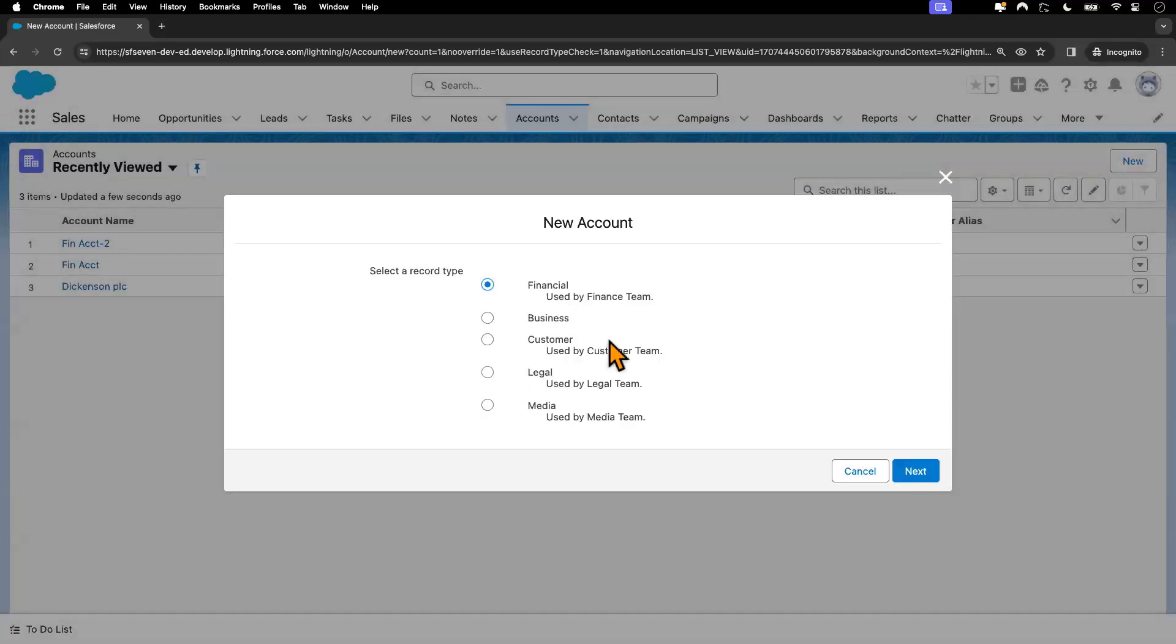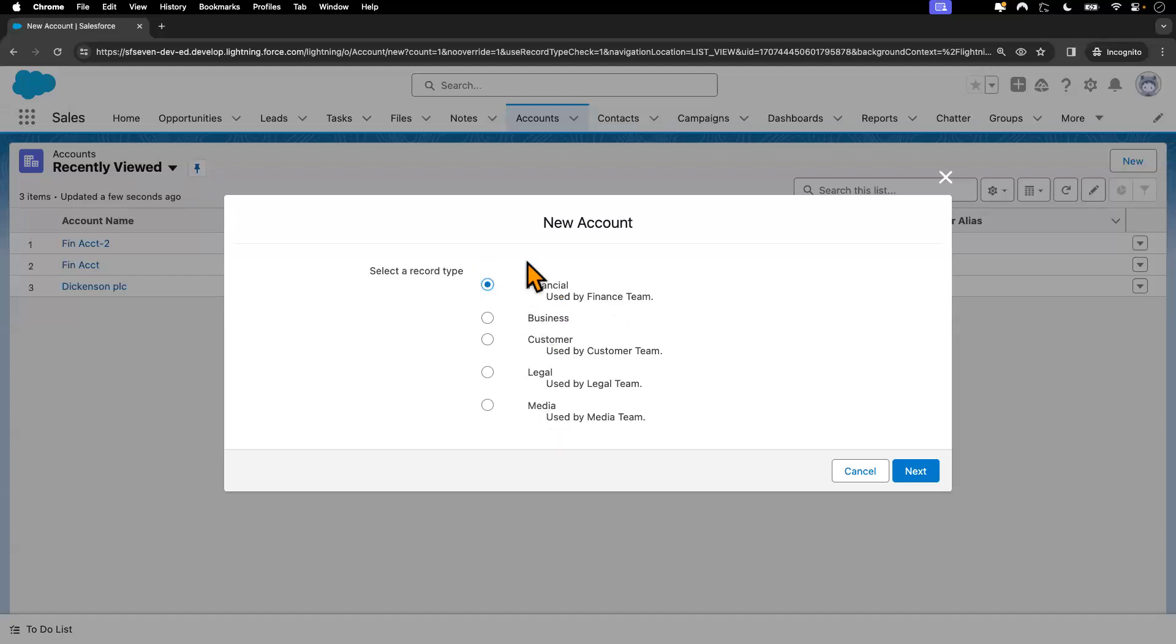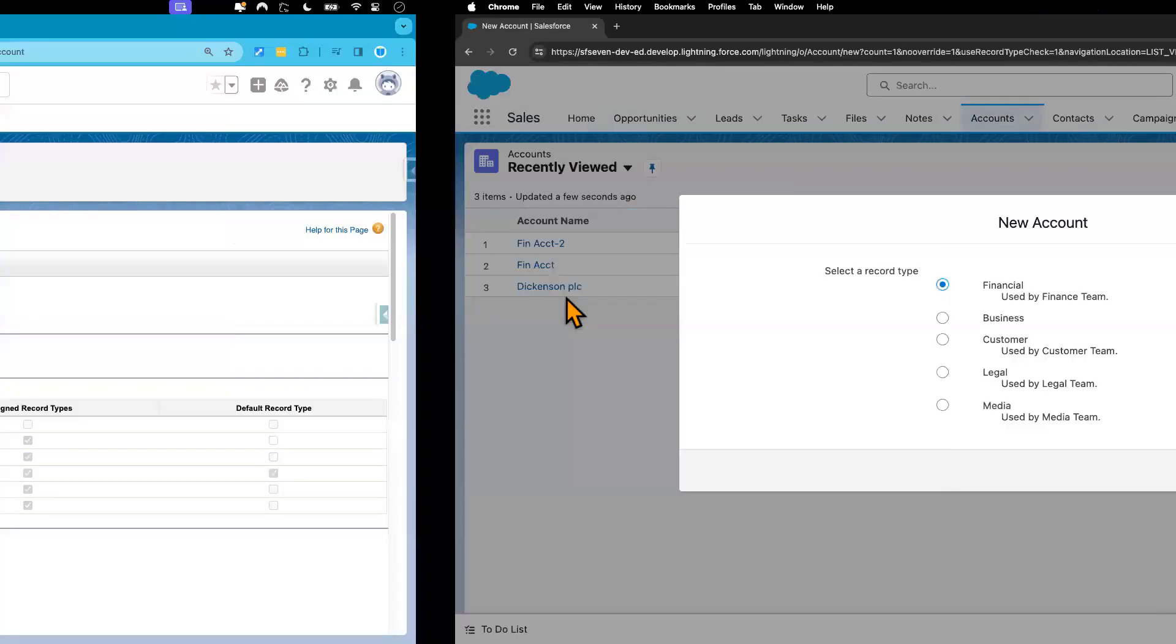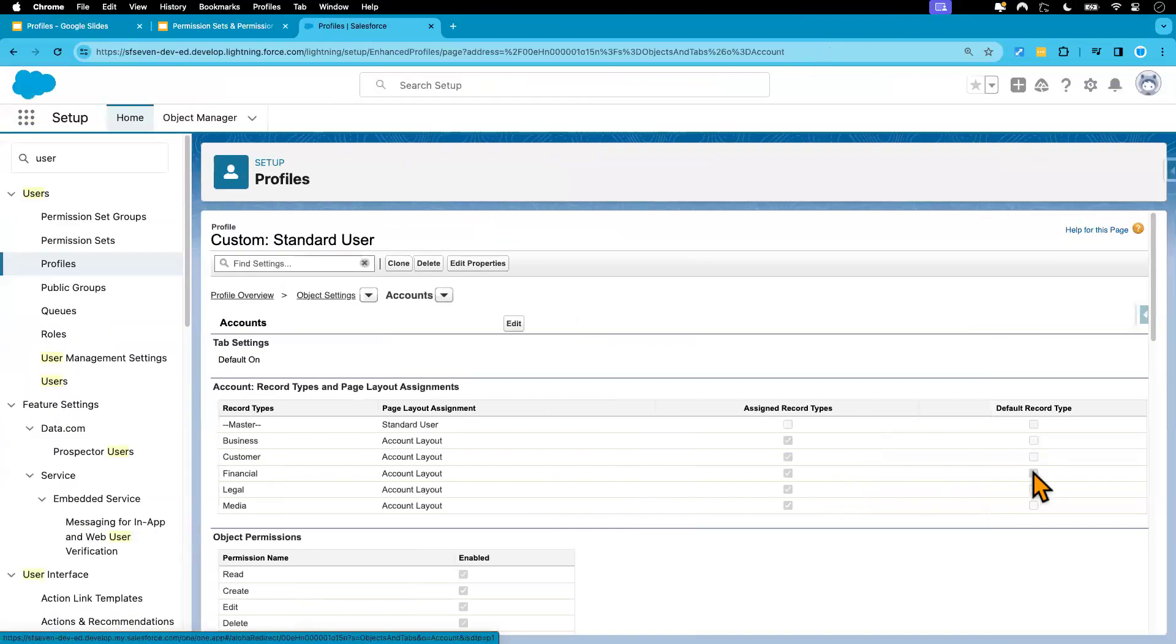And this is another way that you can confirm that he has access to five different record types. And as you can see, the financial one is by default selected here. That's because here we have indicated the financial account to be the default one.